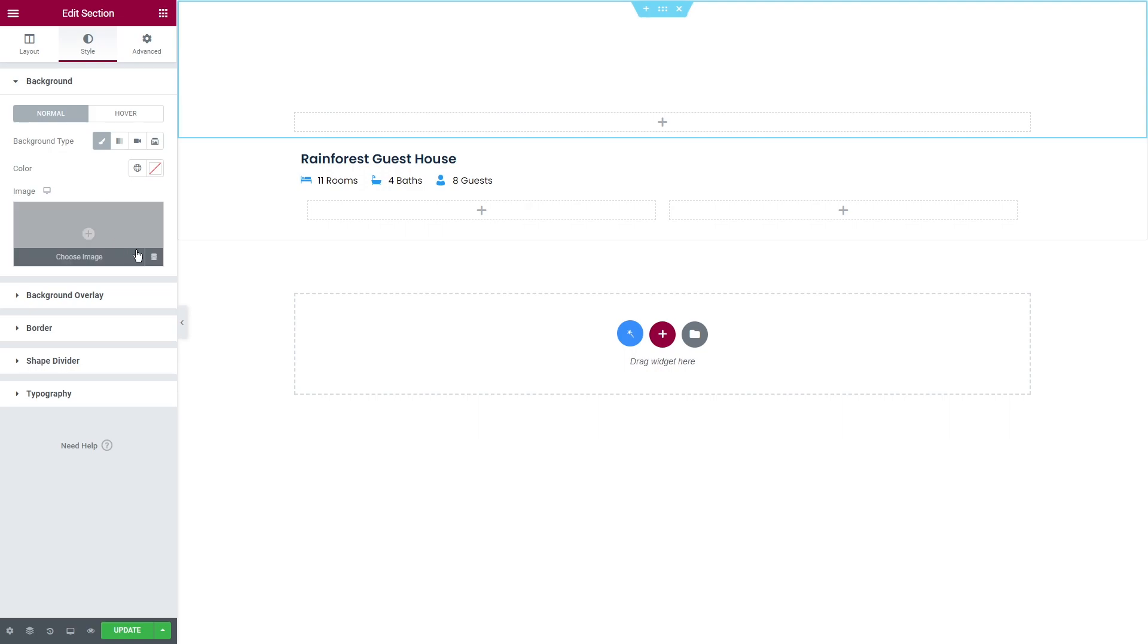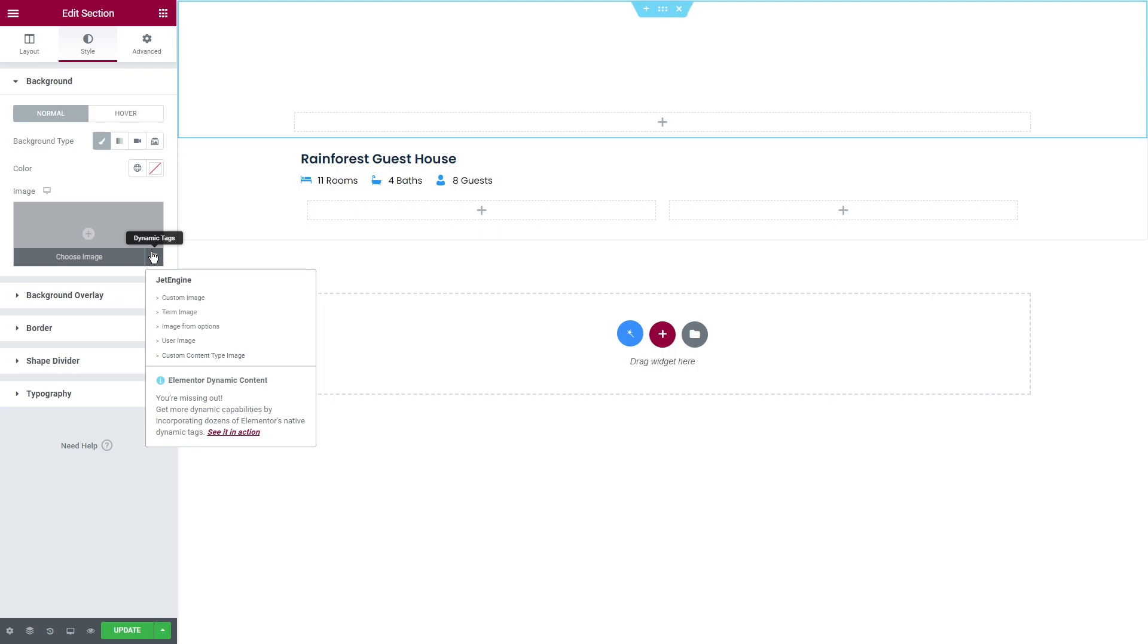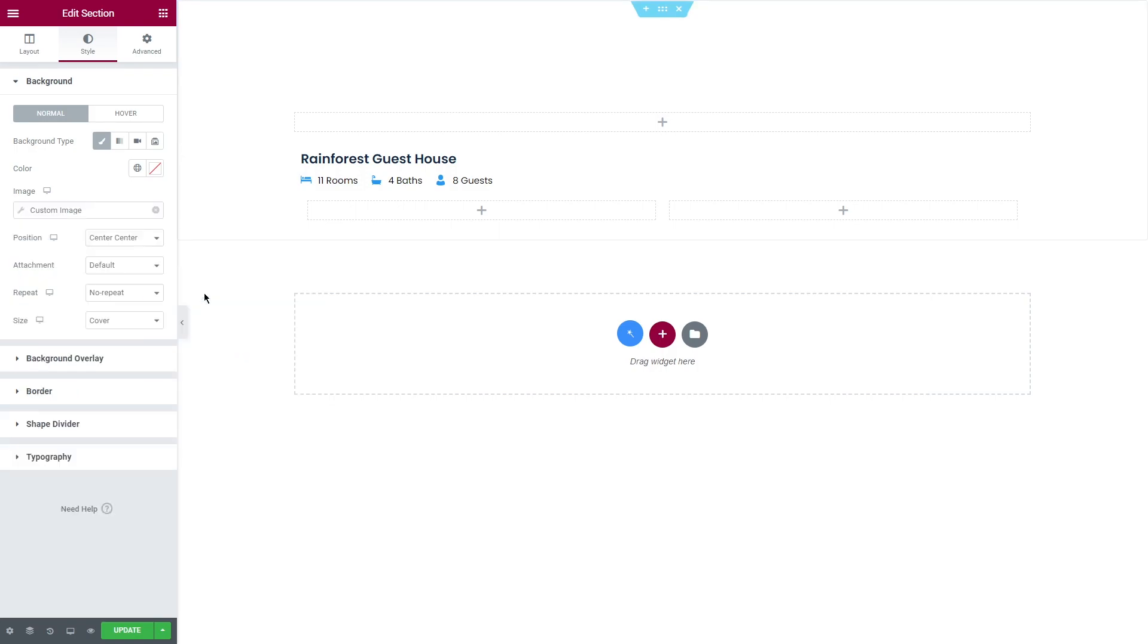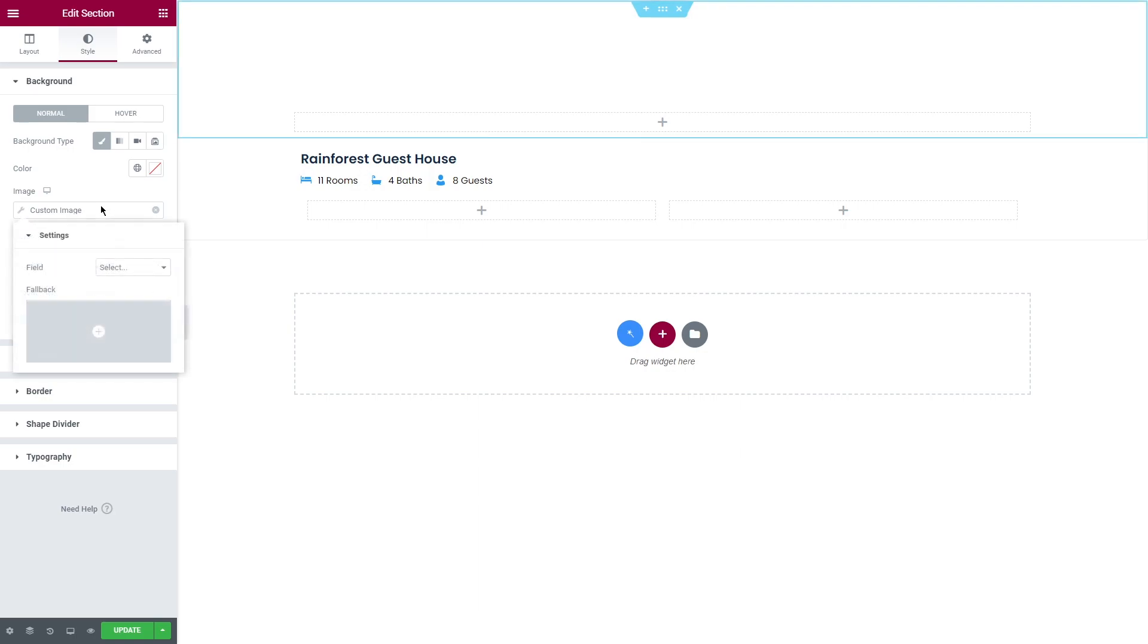Instead of choosing an image, I will click on dynamic tags button. These are the available types of tags. Once you click on any of them, a drop down menu will appear with settings where you can select the source and set fallback. Fallback is an option to set default content that can be used if the element has no content or simply does not exist.